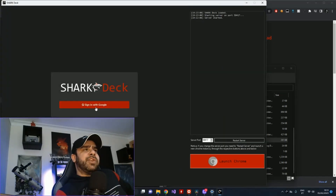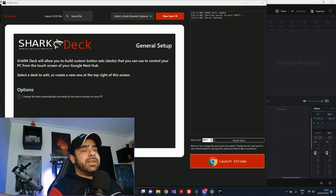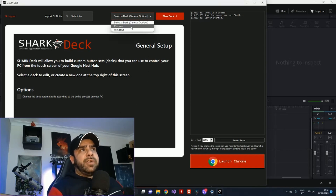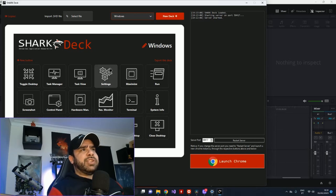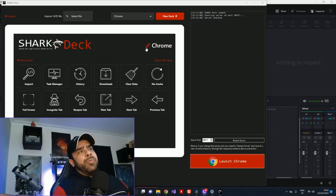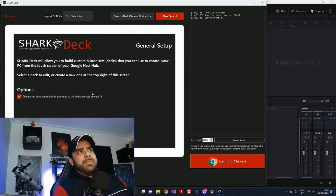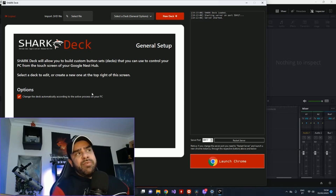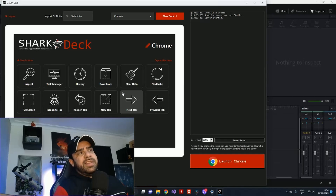Now it's going to ask you for your Google login. Once you're logged in, this is what you'll see — this is the setup page, where you can create all of your buttons and do whatever you want. By default, there's going to be two decks created: one for Chrome, one for Windows. You can edit those and mess around with them as much as you want. For example, the Chrome deck has a setting where it specifies a process name. This means that if you enable this option, which makes the buttons change according to your active window, whenever you switch into a process called Chrome, this is the deck that will show.